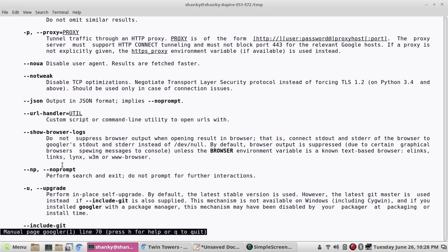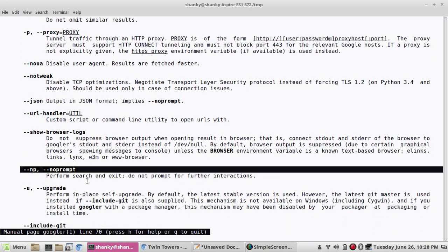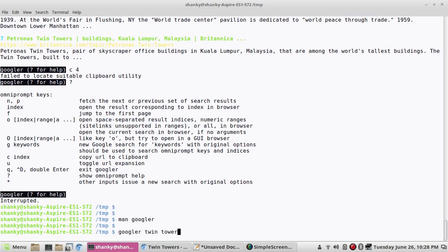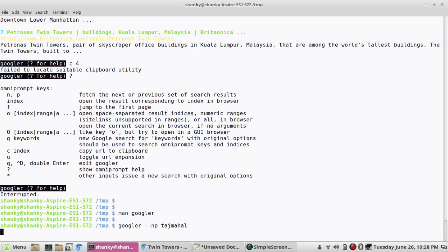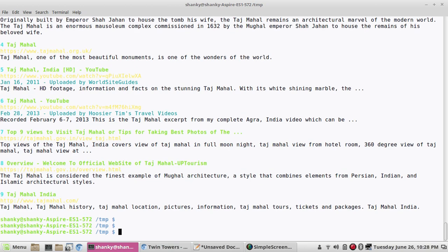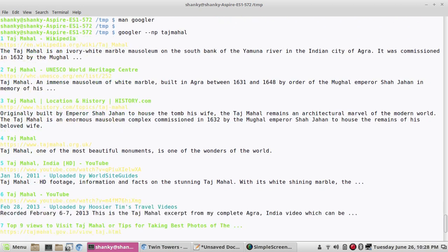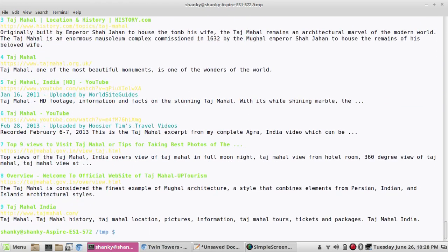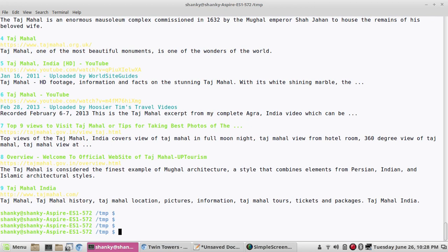The next option I wanted to show you is '--np', which will simply perform the search and not prompt for further interaction. So if I type 'googler Taj Mahal' with '--np', the output will come and then it will be over — there is no further prompt. That way you can use this output in a script and you will not be prompted next. This is the basic idea about this tool.